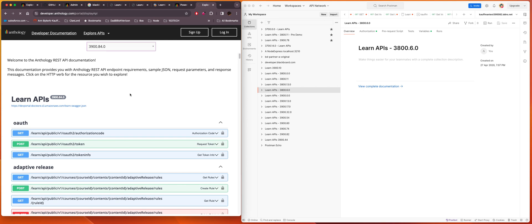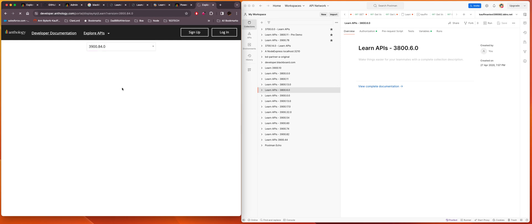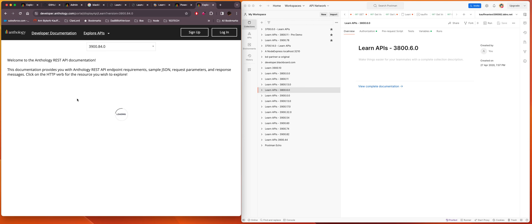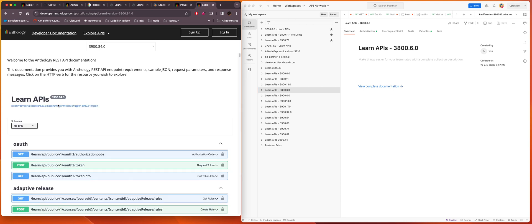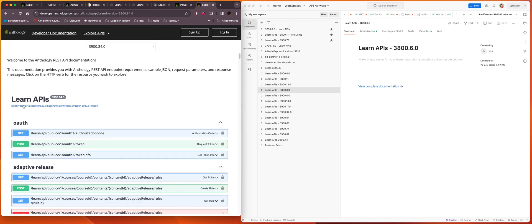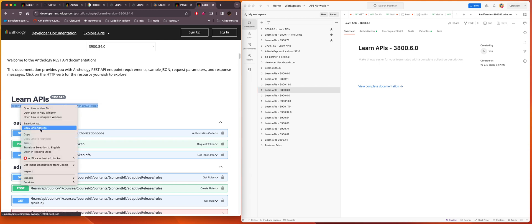So let's just move forward here. We'll do 3900.84 and you'll see that now this URL that we were looking at a moment ago for the APIs has changed to specify 3900.84. So we'll go ahead and select that and say copy link address.